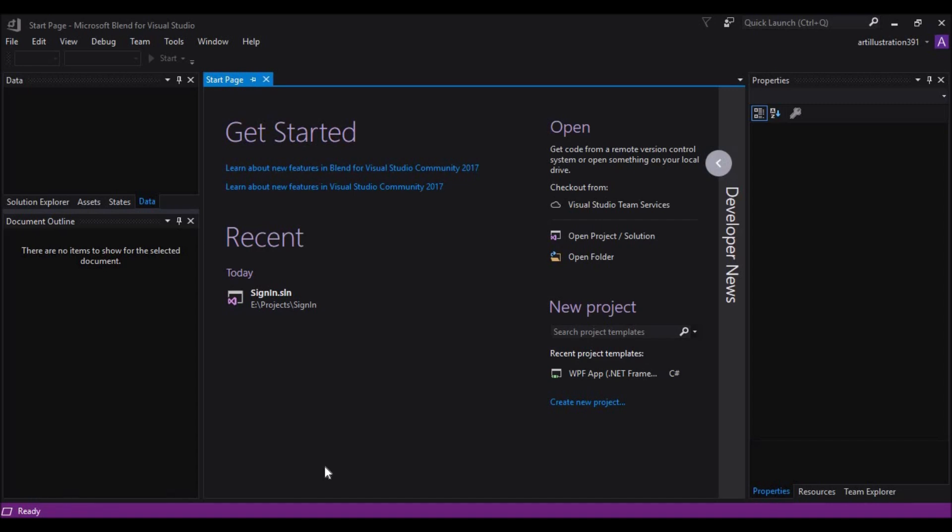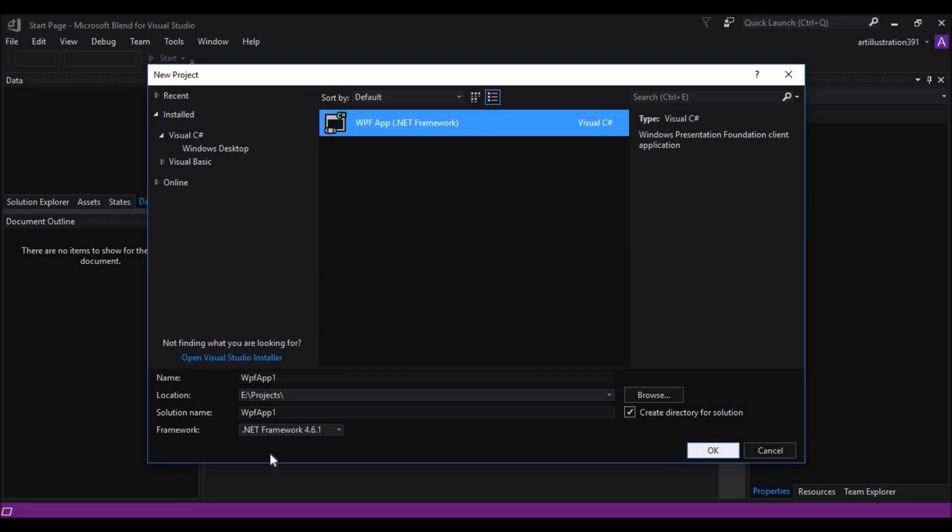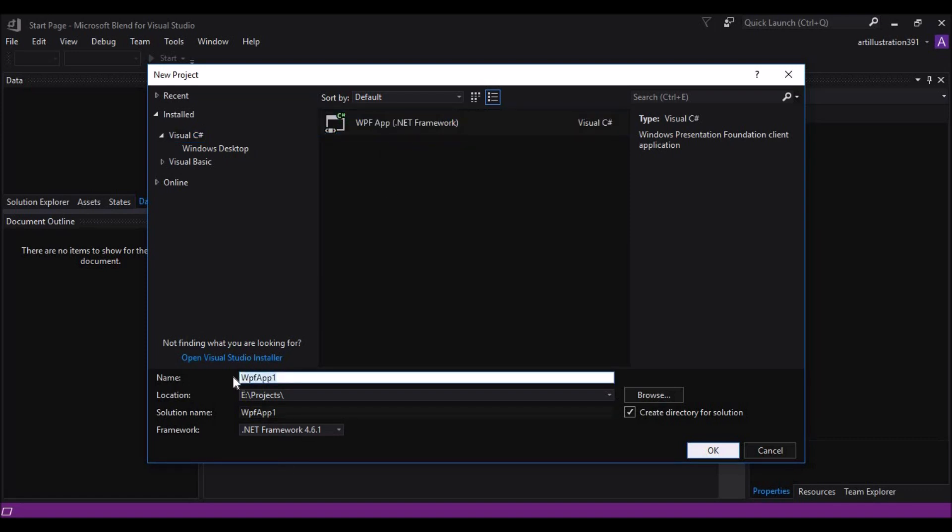First, let's create a new project and select a WPF App .NET Framework project. Let's rename this project. Select the desired location and then click on OK.